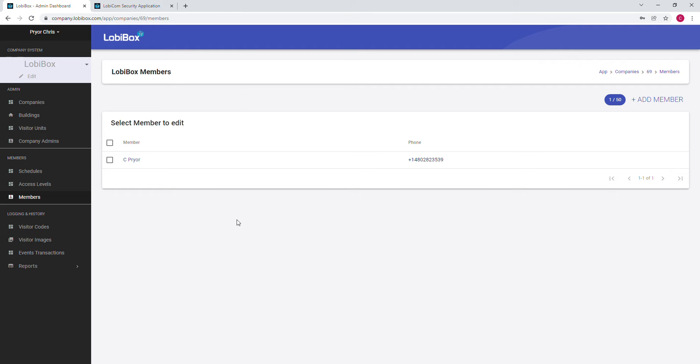Hello, my name is Chris with LobbyBox. Today I'm going to walk you through how to add a member with a security role and how to add an admin with the security role so they can log into the LobbyCom application. Once you log in, come down here and click on Members and it directs you to the members page.